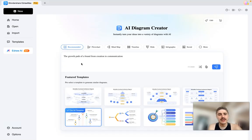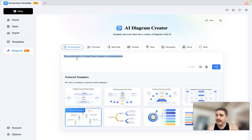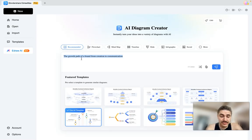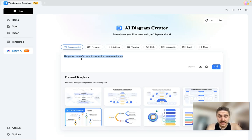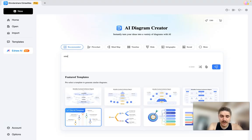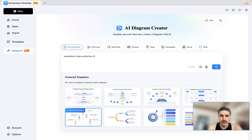I'm choosing this template and right here I'm gonna write my request. It's easy to do, it's AI powered, and you can create everything with a text prompt. Let's type it down - cheap smartphone chip production worldwide. And let's go.